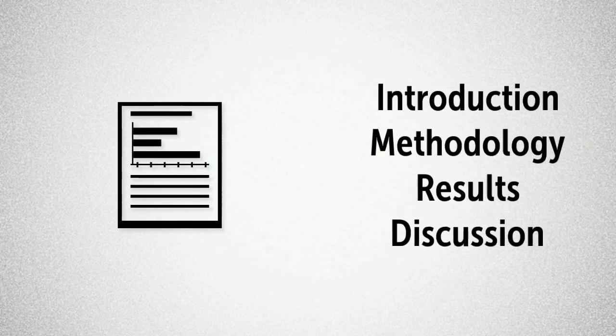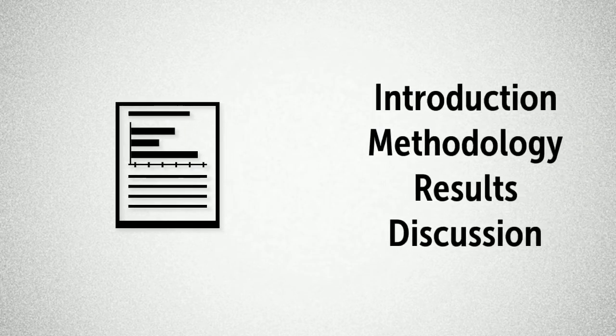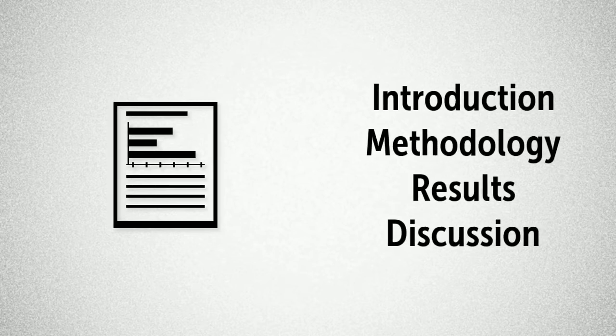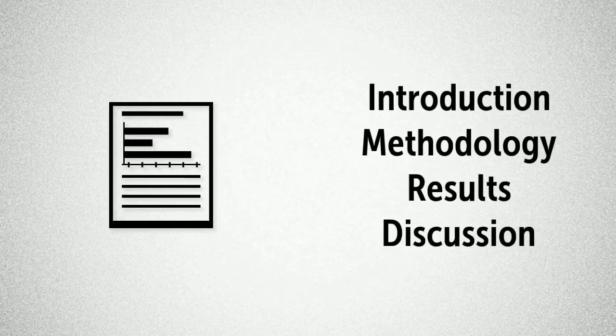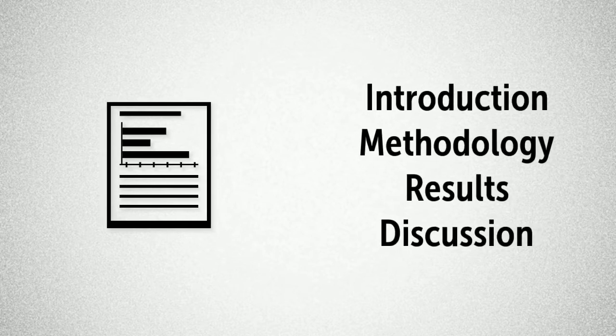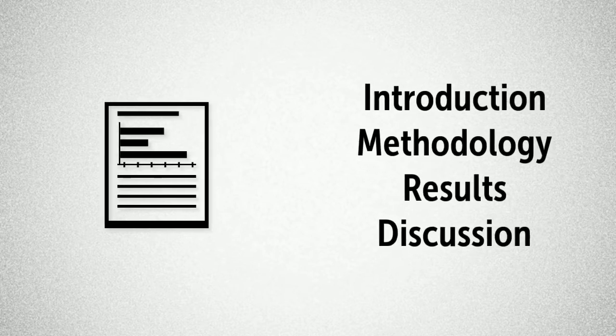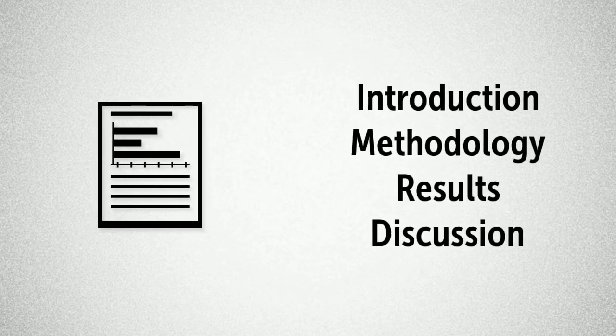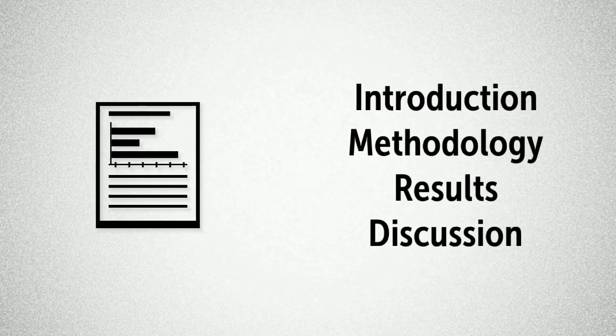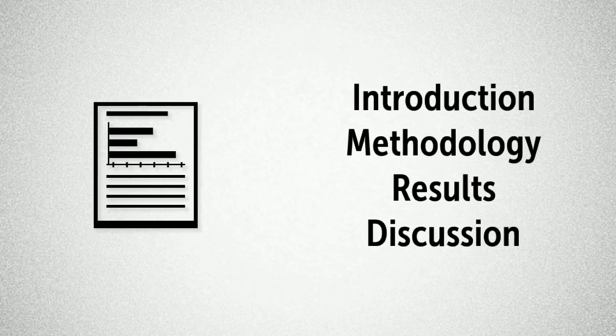Research articles generally follow a specific format and structure in the way that they are presented. This is the IMRAD structure, which essentially stands for introduction, methodology, results and discussion.